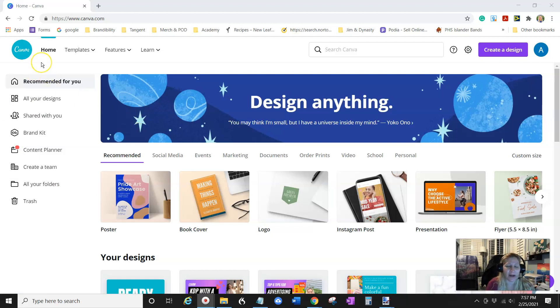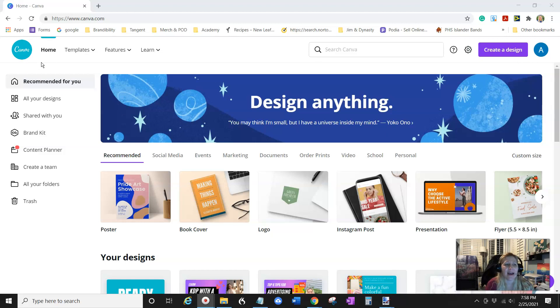So Canva does these smart mock-ups now, and it might be something you can use for more than books and pictures on Etsy and things. So let's go look.